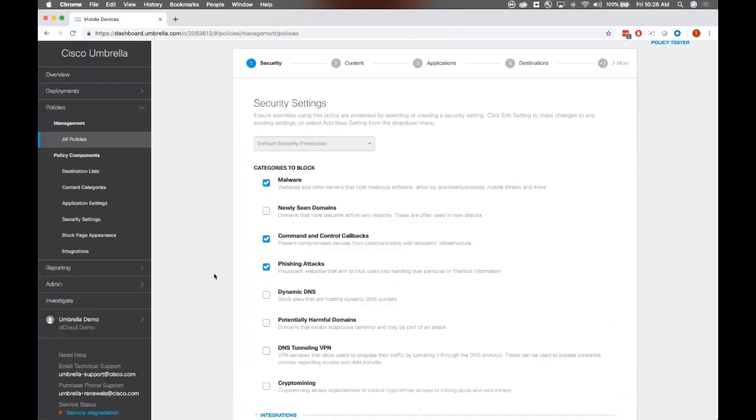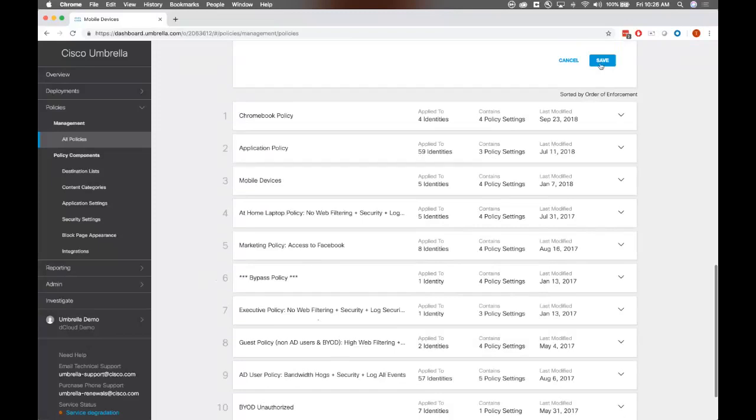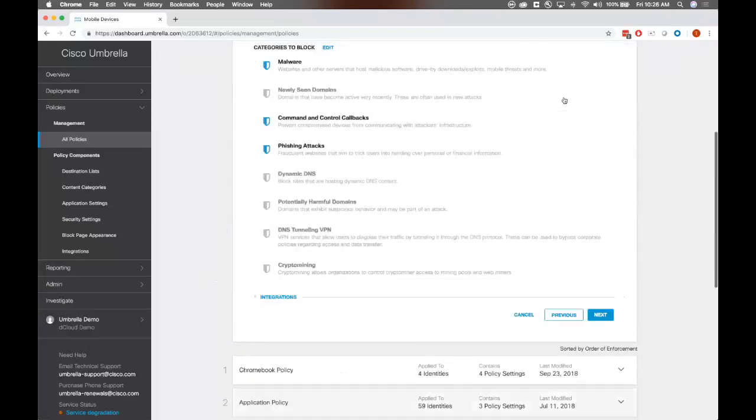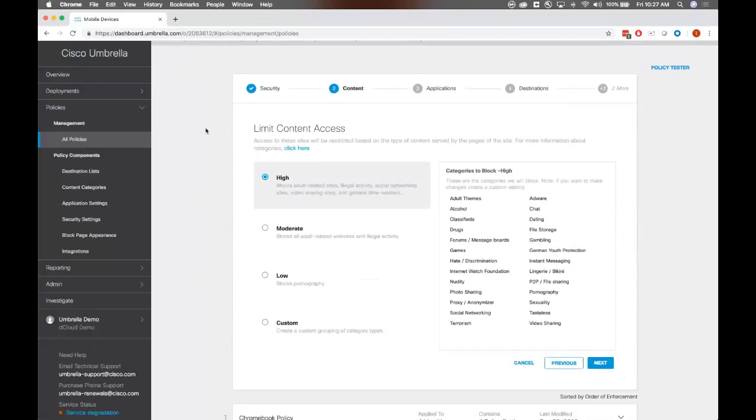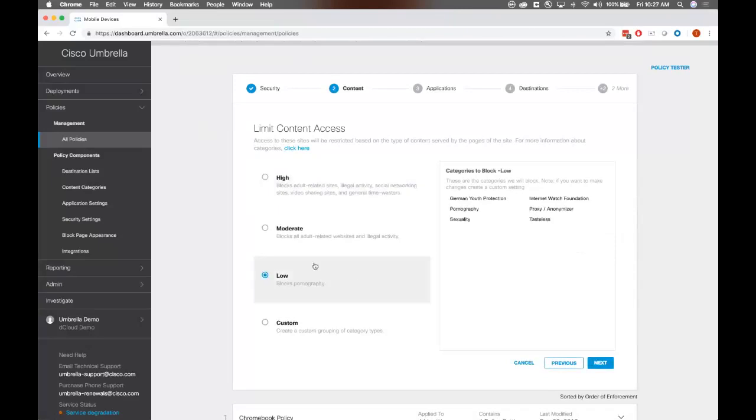You can also turn on some of these other security categories as well too. I like to tell, depending on the risk tolerance of your particular organization, I like to tell folks to turn on crypto mining, new domain, and potentially harmful domains as well. As far as dynamic DNS and DNS tunneling, if you're expecting this traffic to come onto your network, you can choose to turn that on or not. But be sure that we're going to block those if they're switched on and categorized as so. I'm going to turn all those on and go to next. So the next part of the policy creation is limiting content access. So this is content filtering here. We have three predefined groups that you can choose from.